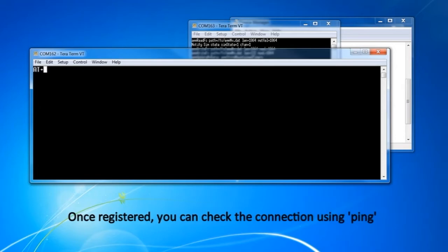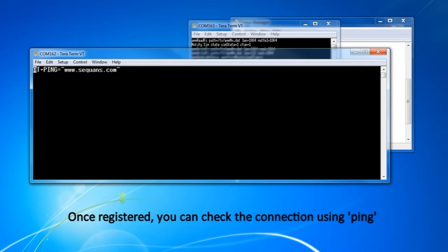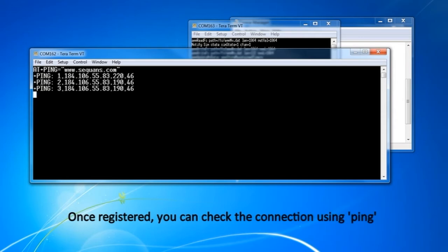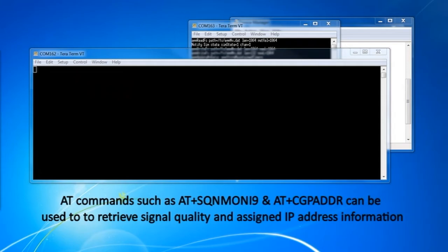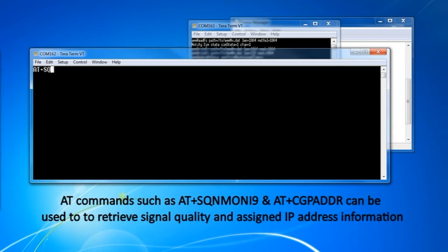Once attached, ping commands can be issued. Other AT commands can be used to retrieve the link quality information or the IP address.